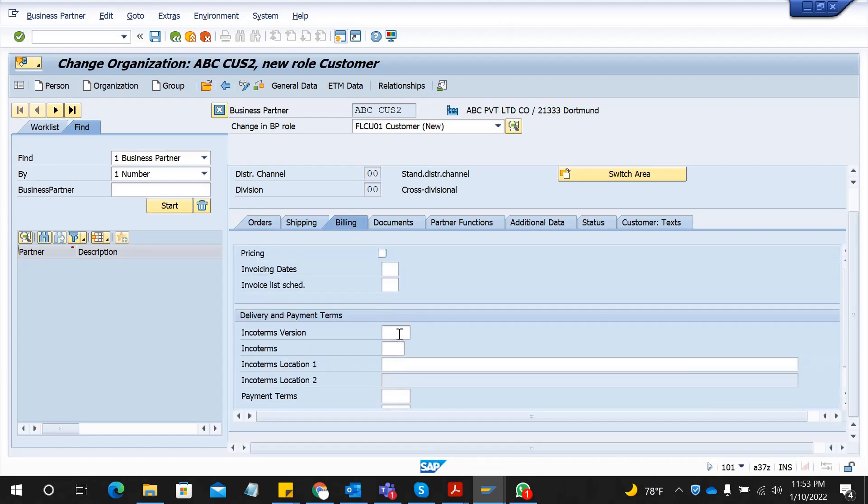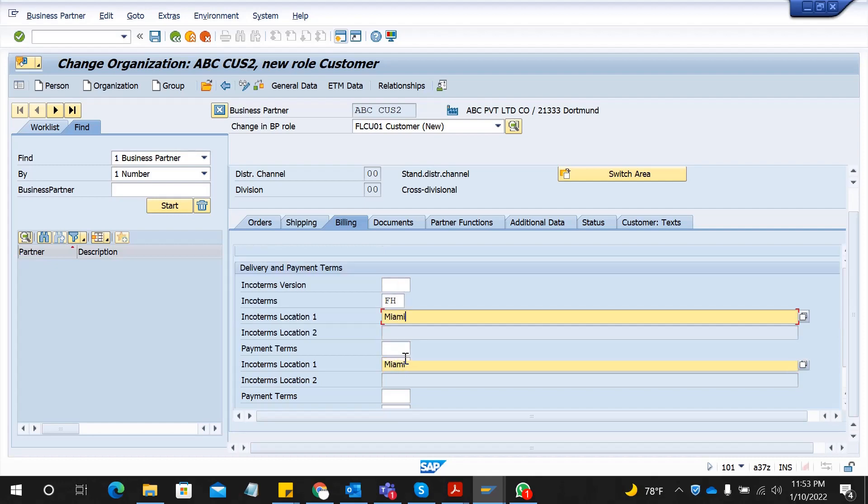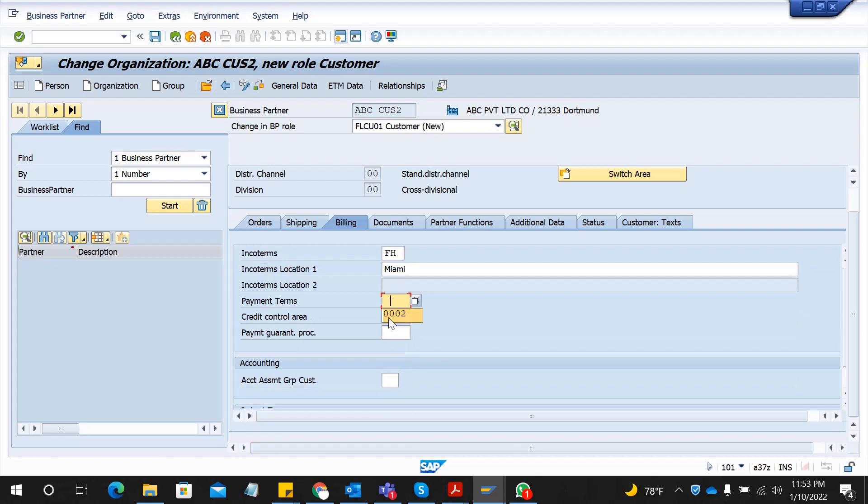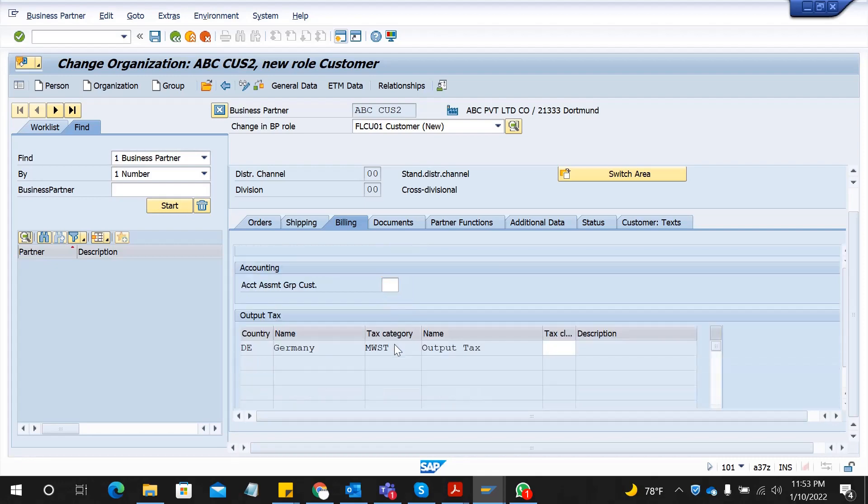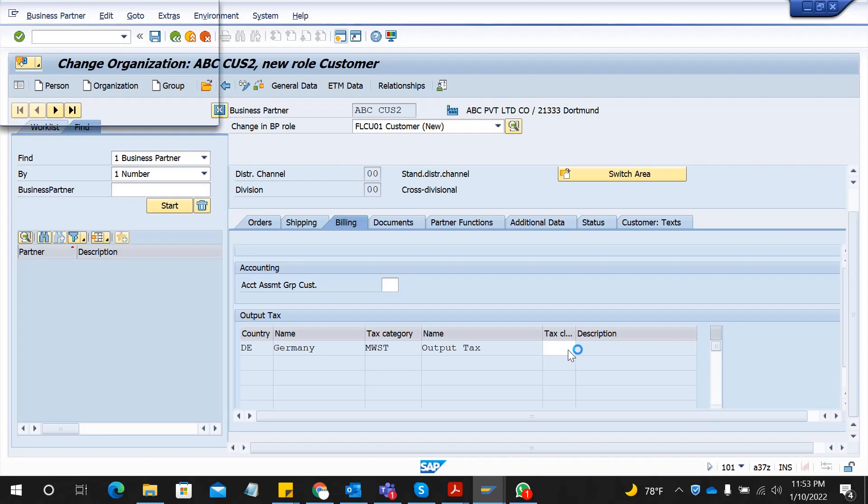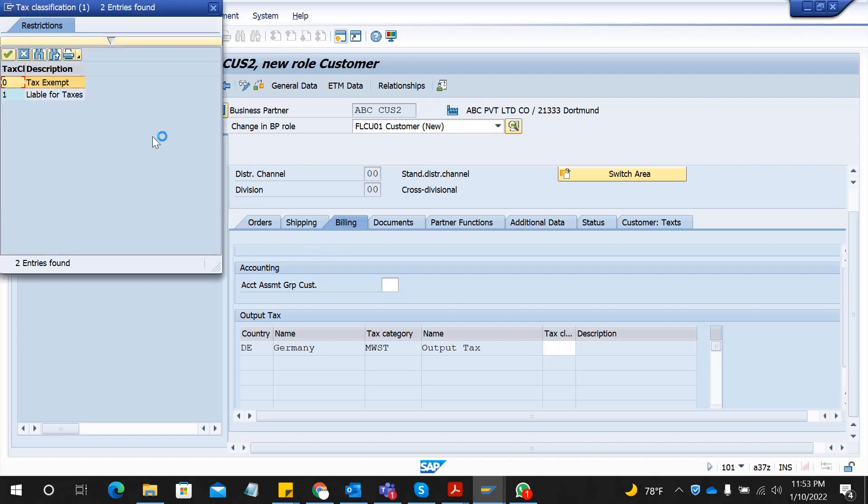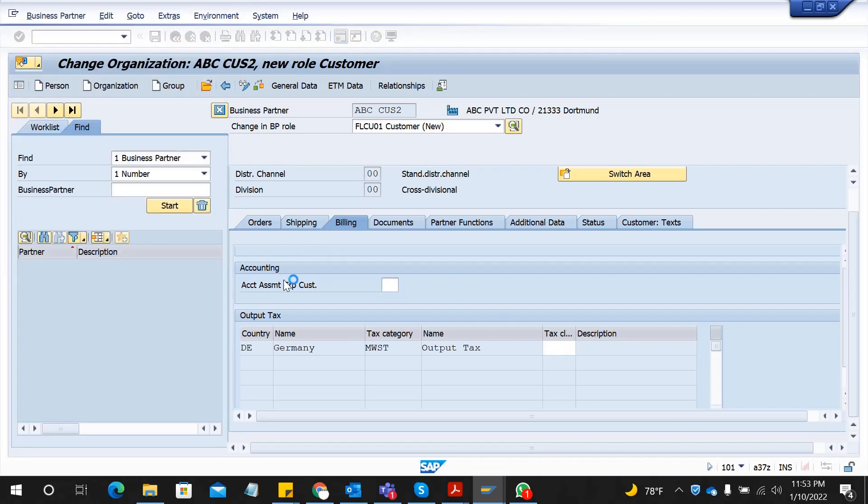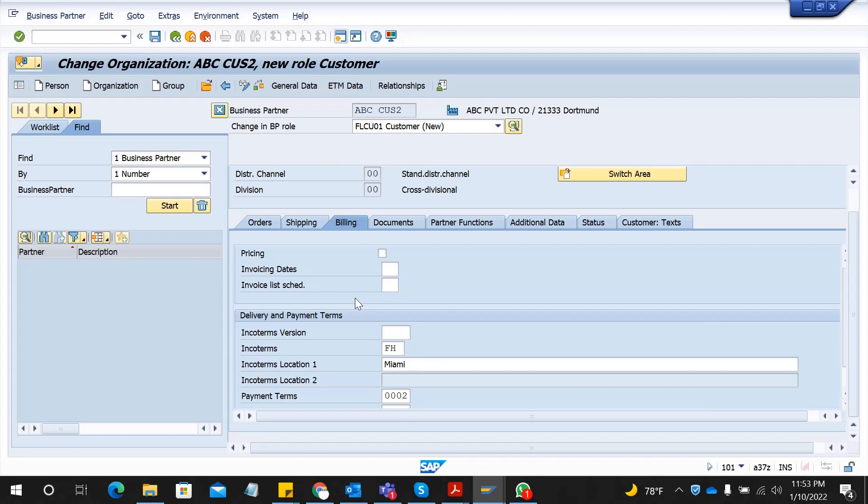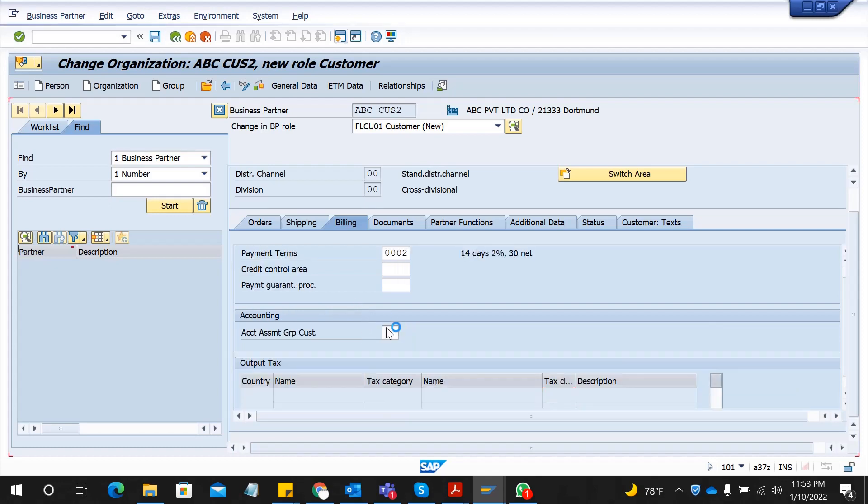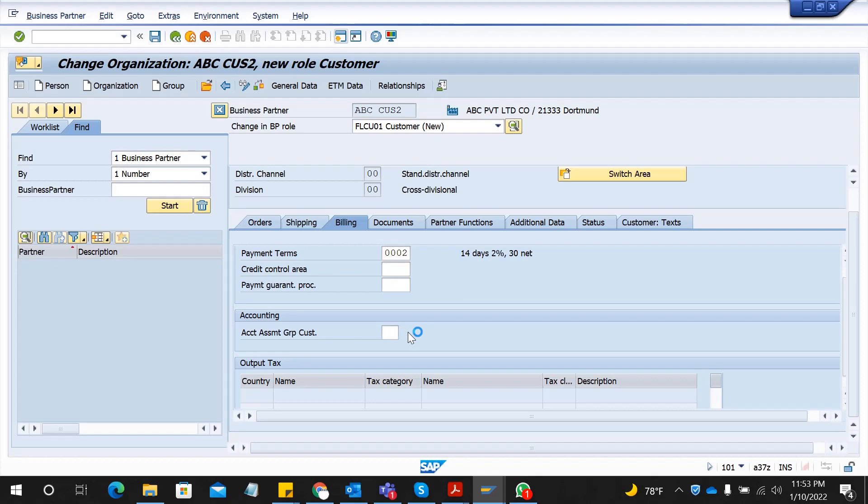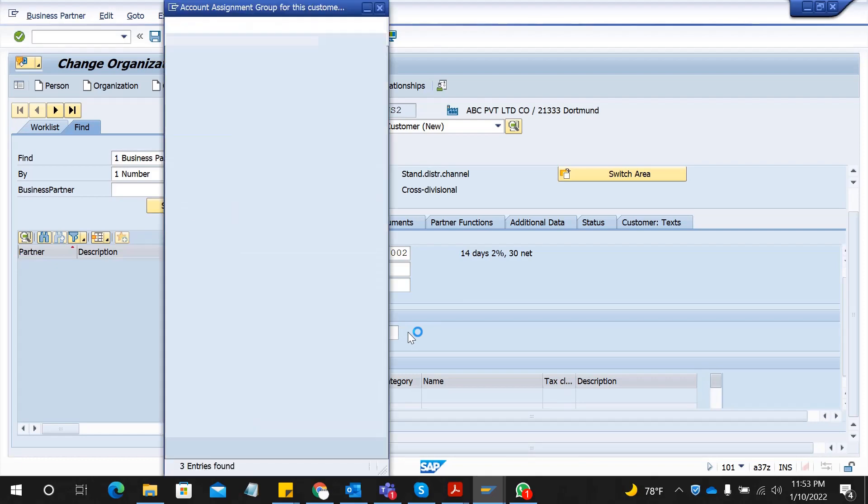Incoterm I will fill and you can give the term location. Payment terms, tax classifications also if you know you can fill. Select okay. Account assignment category group also important.